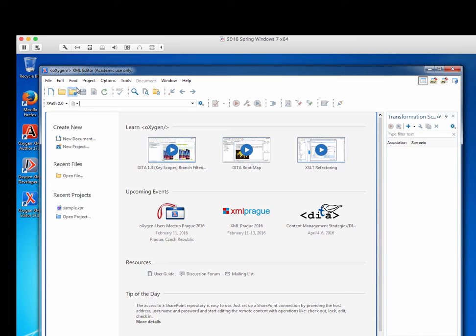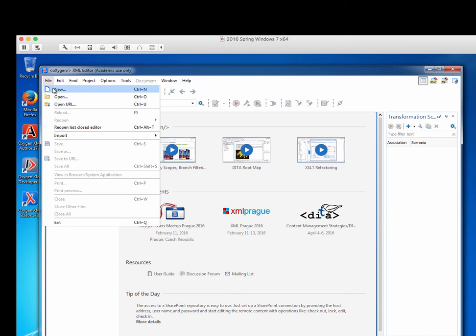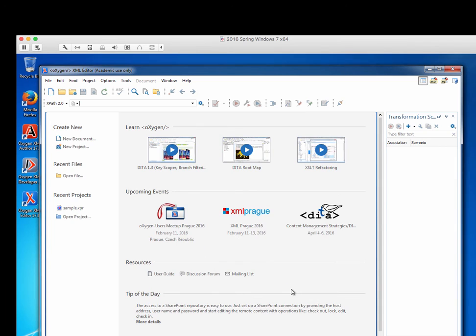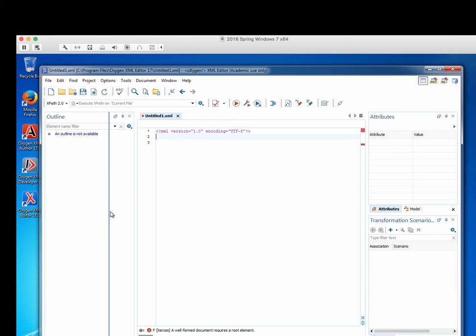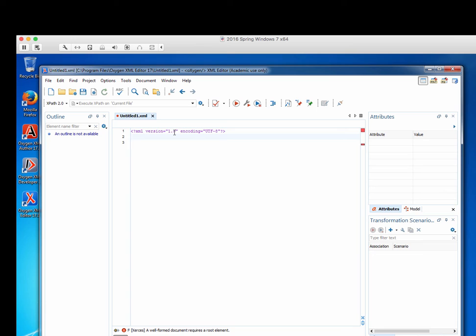Let's say we want to create a new file. So let's say file new. And let's create an XML document. Create. And you can see that we have a lot of interesting stuff here.